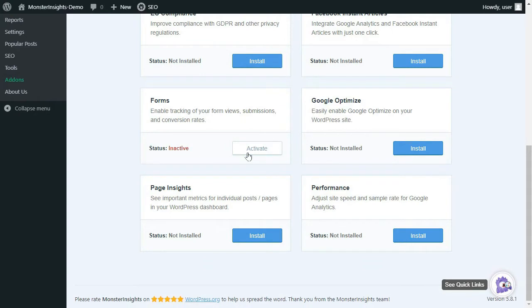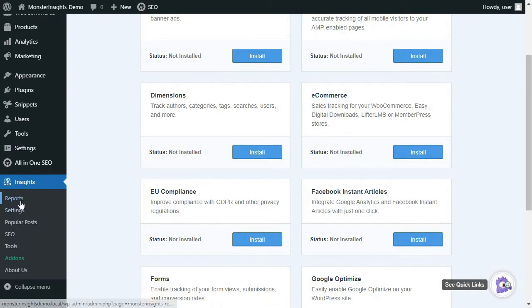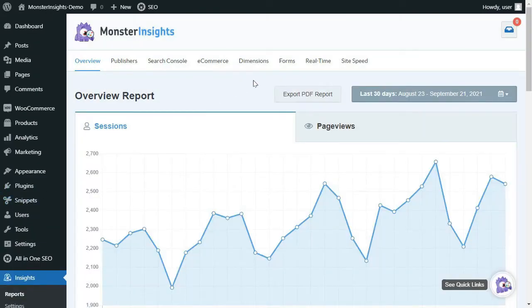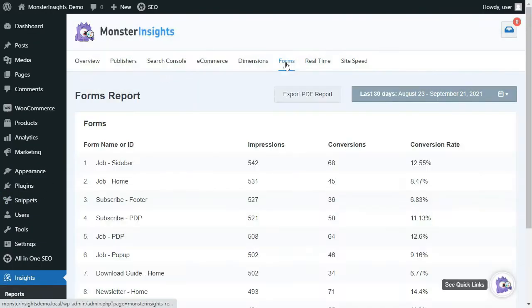Now once the plugin's installed and you've activated it, it's ready to use. MonsterInsights will now automatically start recording data about your forms and you can view that data by going to Insights and then Reports and finally to the Forms tab where you'll see your form's impressions, conversions, and conversion rate.